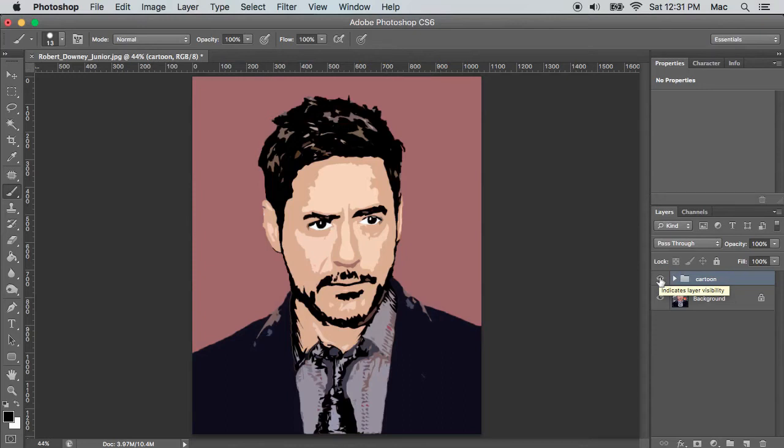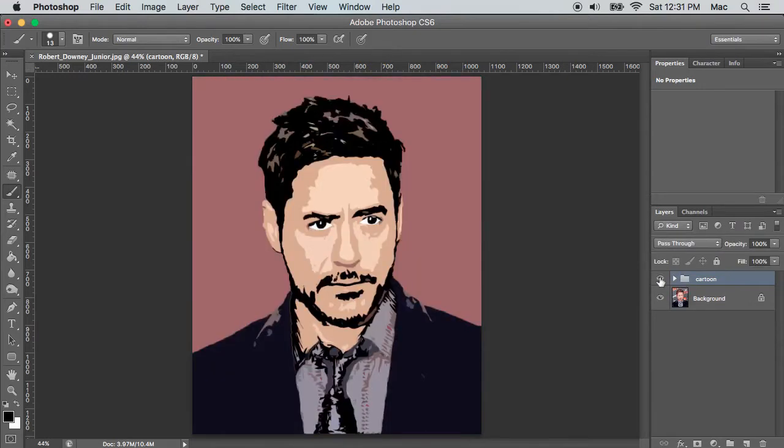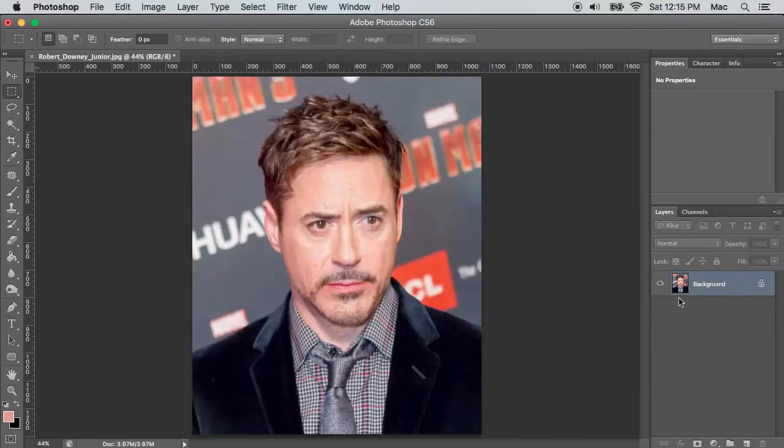This video shows how to convert a face image, like this, to a cartoon sketch, without drawing or using the pen tool.